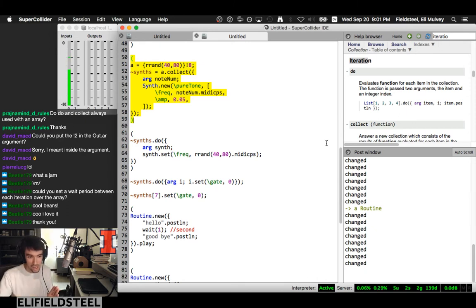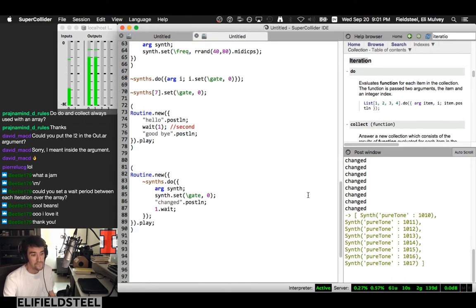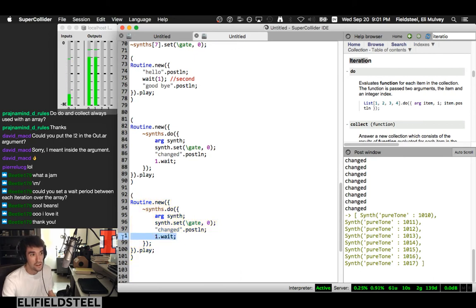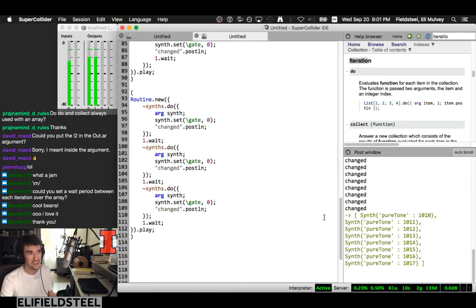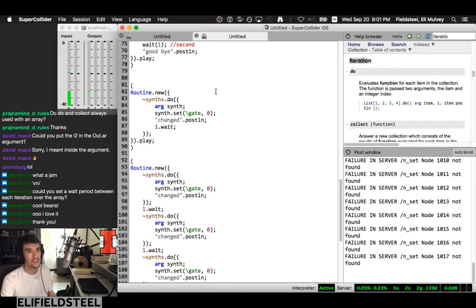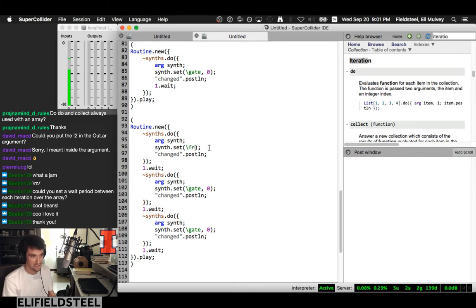Unfortunately, you can't just call synths.free on an array of synths directly — the free method isn't defined for arrays the way we'd want. Actually, let me check — it seems like it doesn't work as expected. This is a perfect example of where iteration is the only real way: you use do to access each individual item and call .free on that item individually.